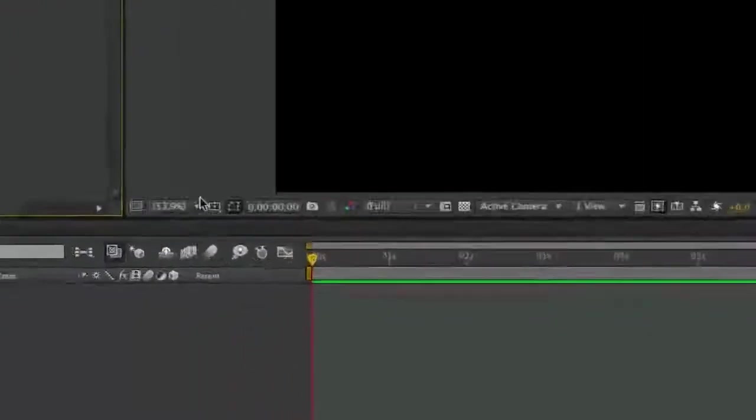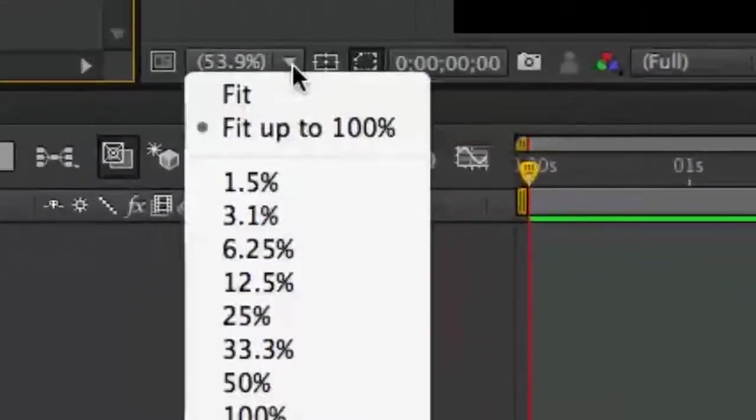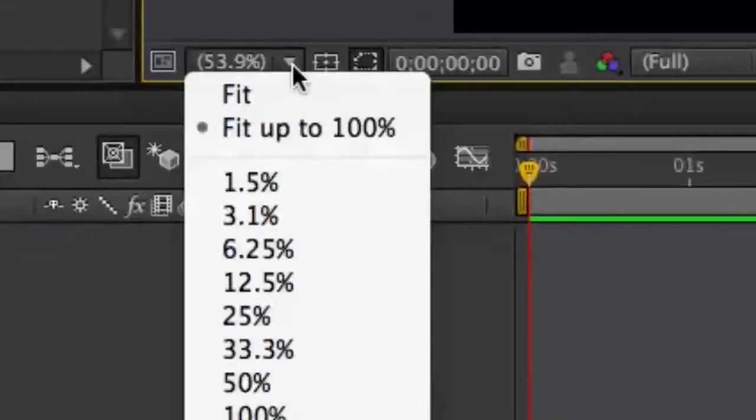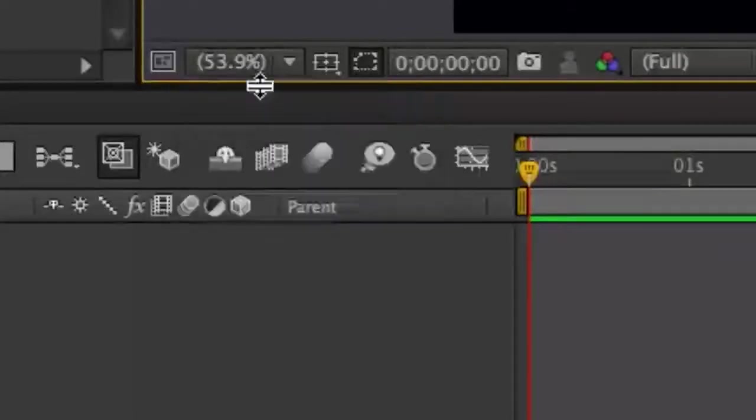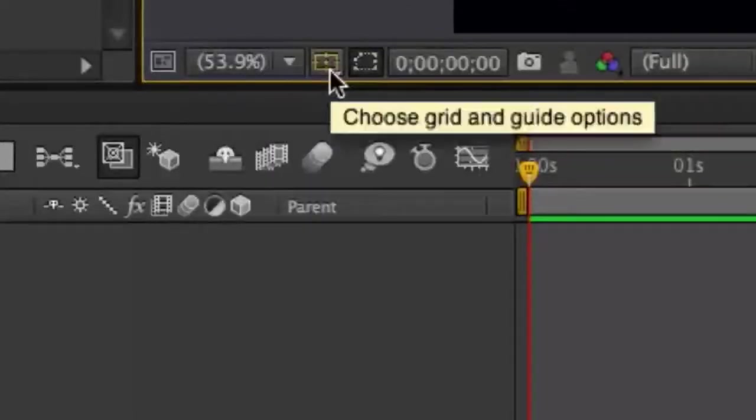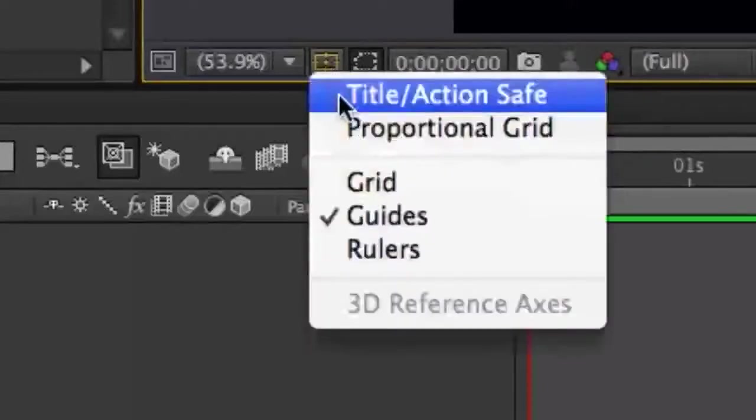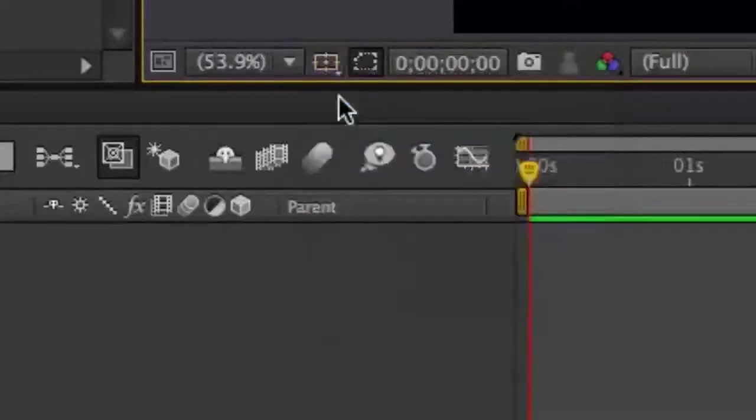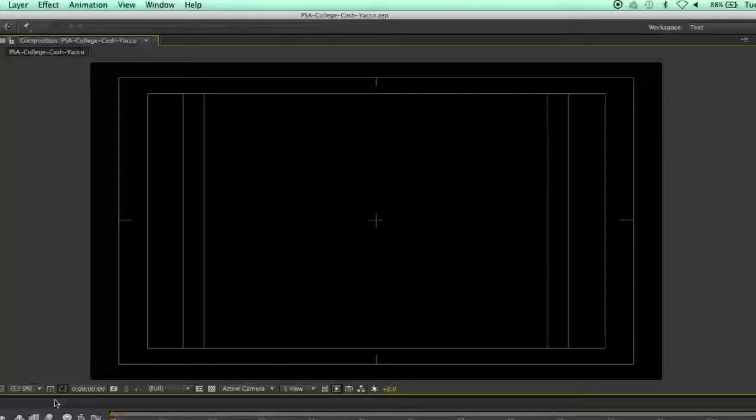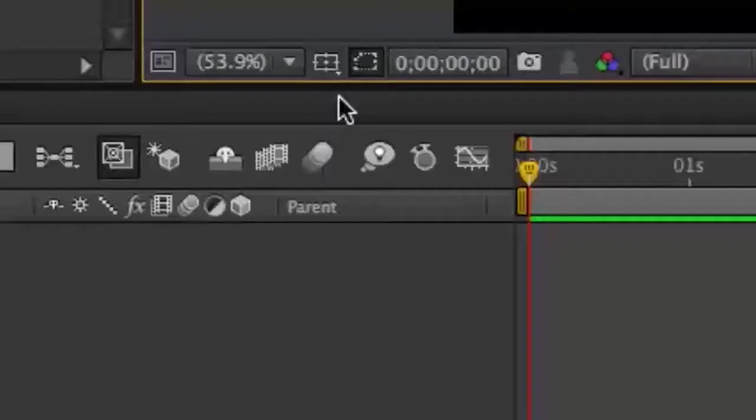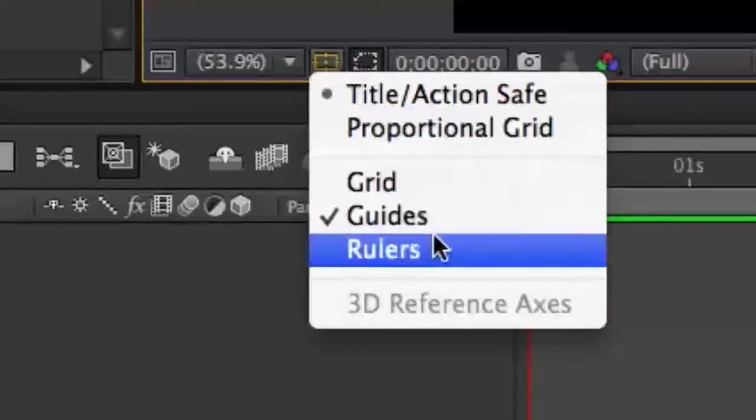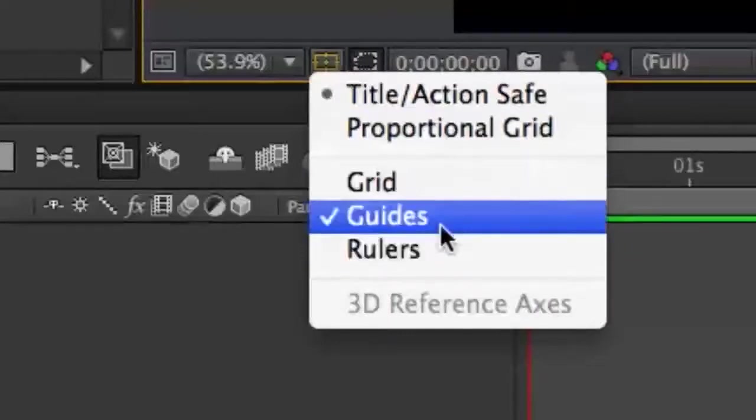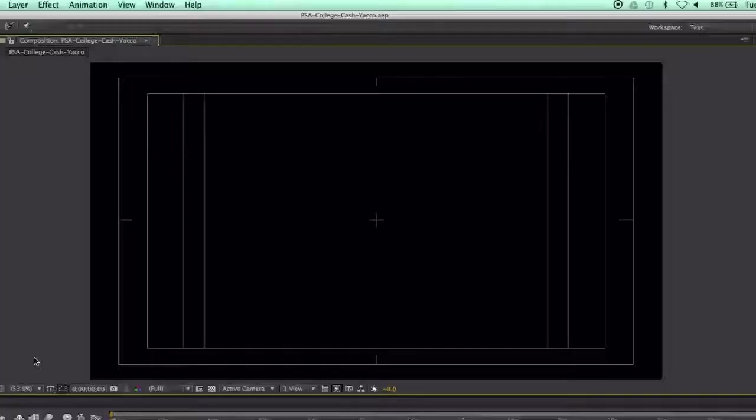Click on the Magnification Ratio pop-up, then click on the Fit option. Click on the Choose Grid and Guide Options button. Click Title Action Safe to make the guidelines appear. If the guidelines do not appear, click on Guides until a check mark appears next to it, and click on Title/Action Safe until a small circle appears next to it.